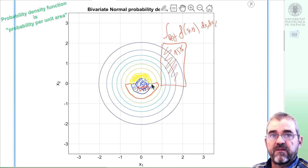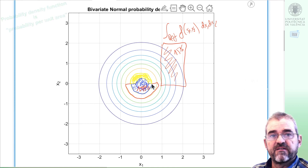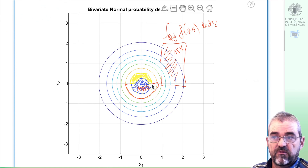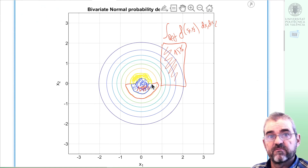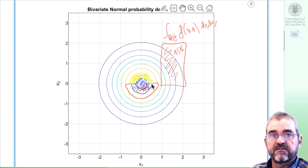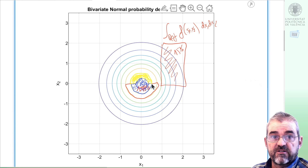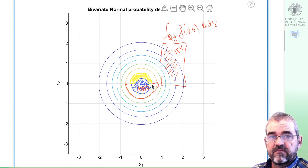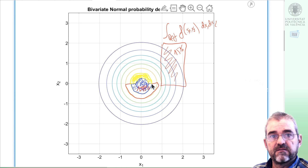Maybe rectangles are of interest in some applications or intervals, marginal intervals, so we'll discuss in my example both circles and rectangles.